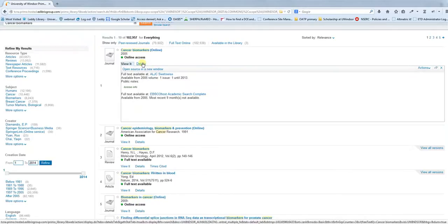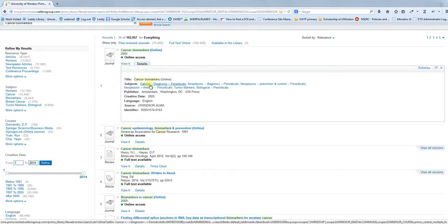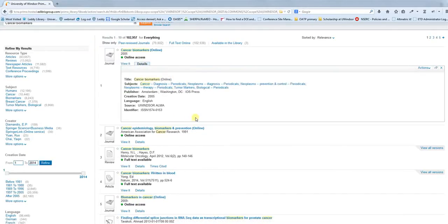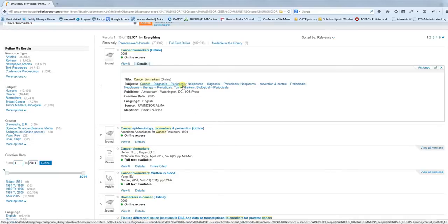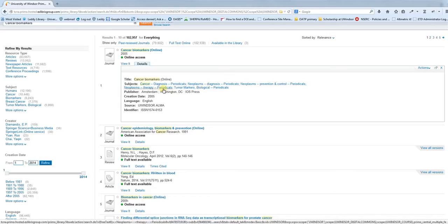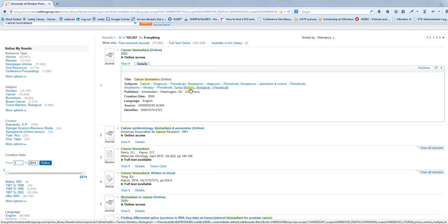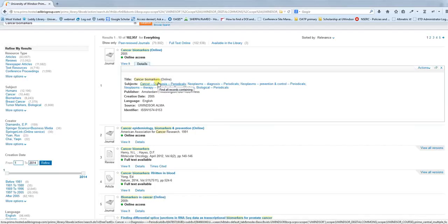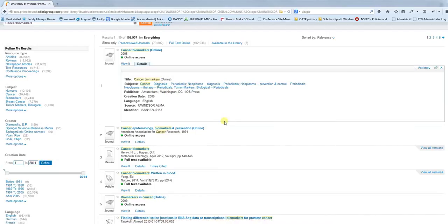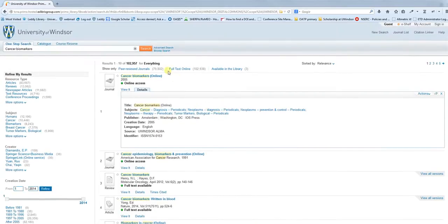The Details tab will give you a little bit more information about how it's been catalogued. These different subjects can be helpful as well. If I were to click on one of these, it will pull up all of the resources related to that subject marker.